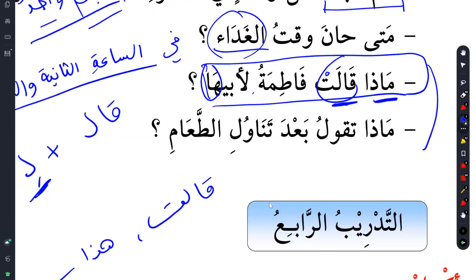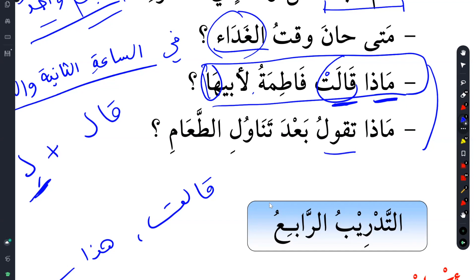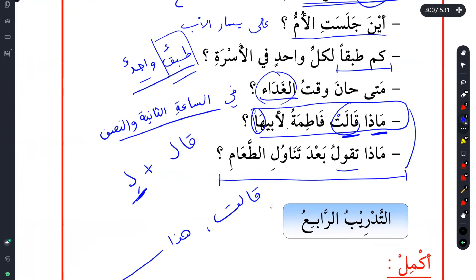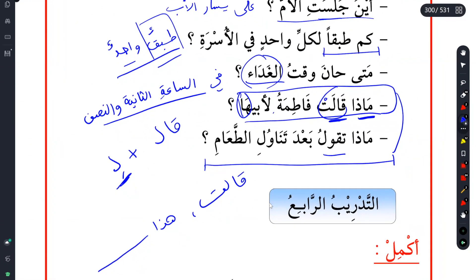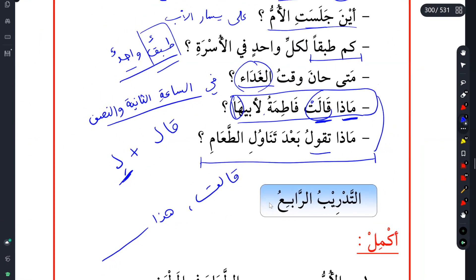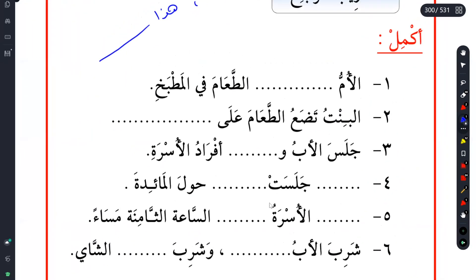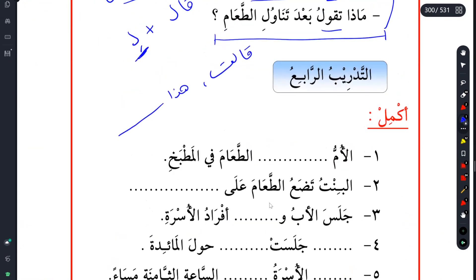Mada ta'quulu ba'ada tanawali ta'am? Now, because of ta'quulu, we don't know the context, so we can say 'they' meaning maybe the family. What did they say after the meal? You know what they say - this du'a, inshallah you're memorizing them. Let's start and see how far we can do, then we'll continue next time.